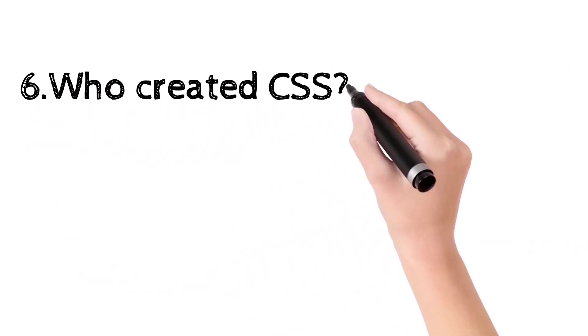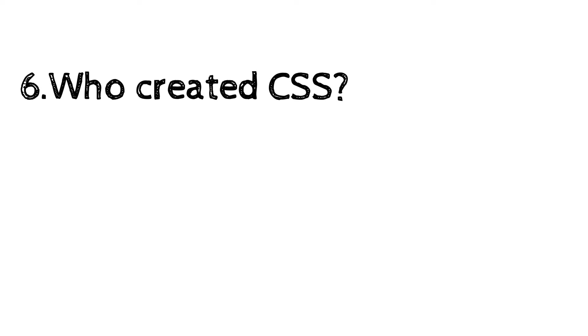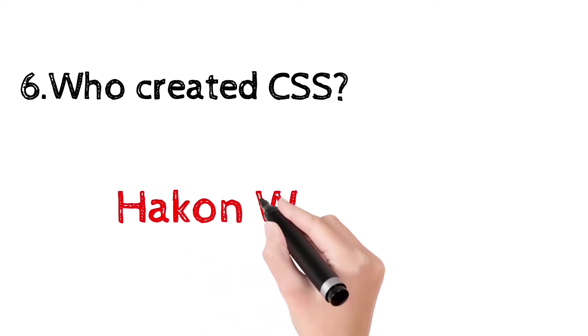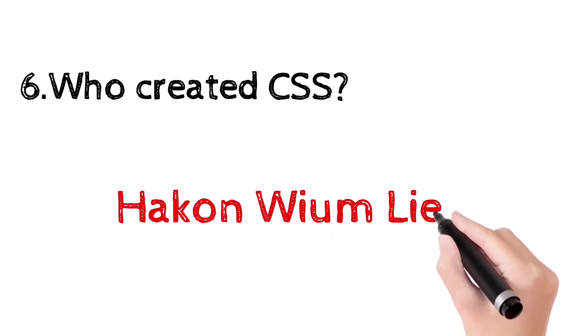Who created CSS, cascading style sheets? Håkon Wium Lie.